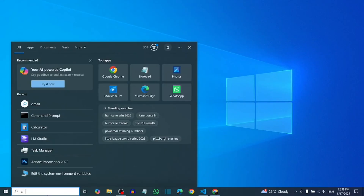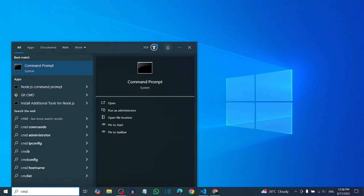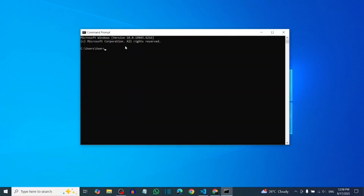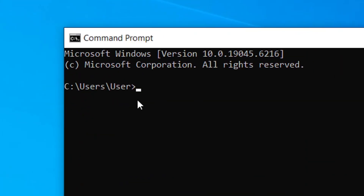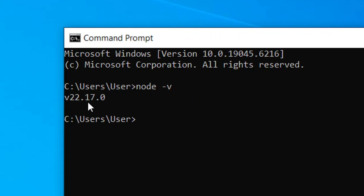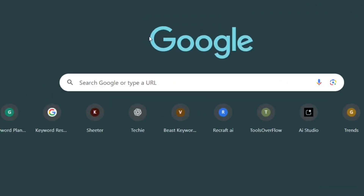First, you have to check that you have Node.js installed. Type 'cmd' and select the Command Prompt. Then type 'node -v' — 'v' means version — and hit Enter. It will show the version of Node that you have installed. If you haven't installed it, nothing will show.